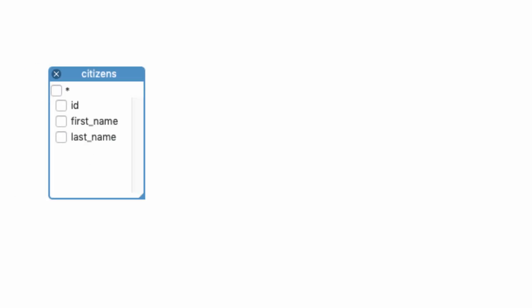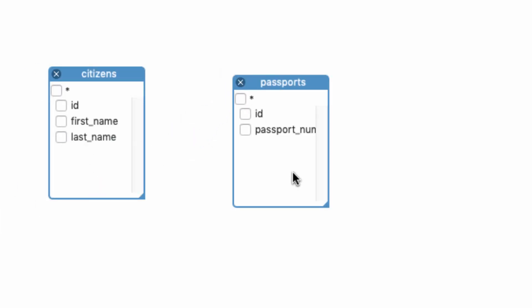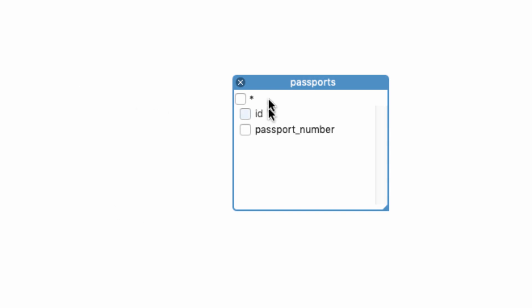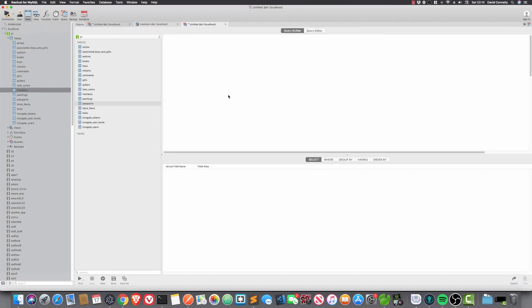So a typical example of that might be citizens and passports. Apart from in very strange circumstances, usually one passport gets assigned to one person, and one person gets assigned to one passport. Now, that is the three ways that tables can be related.